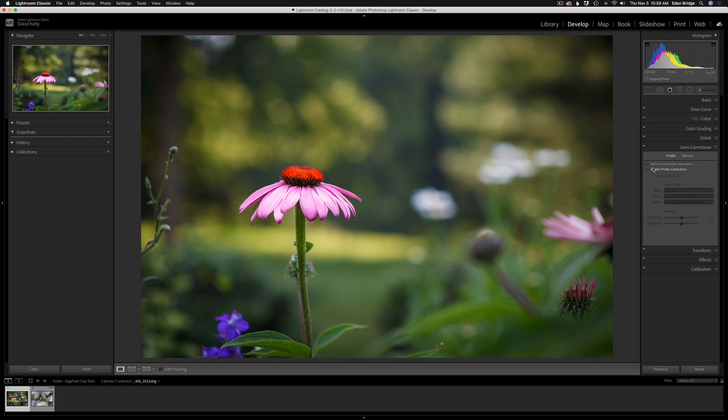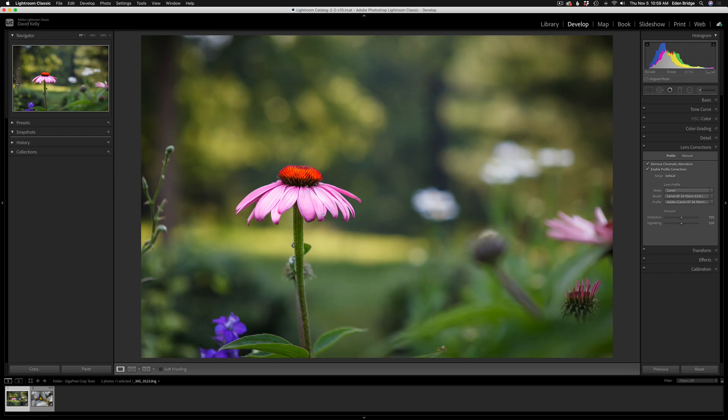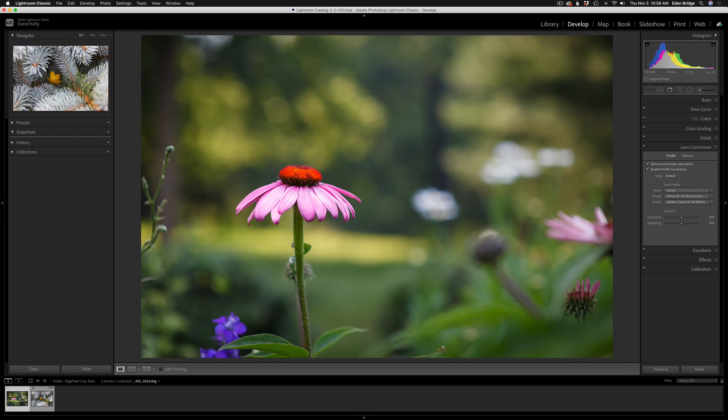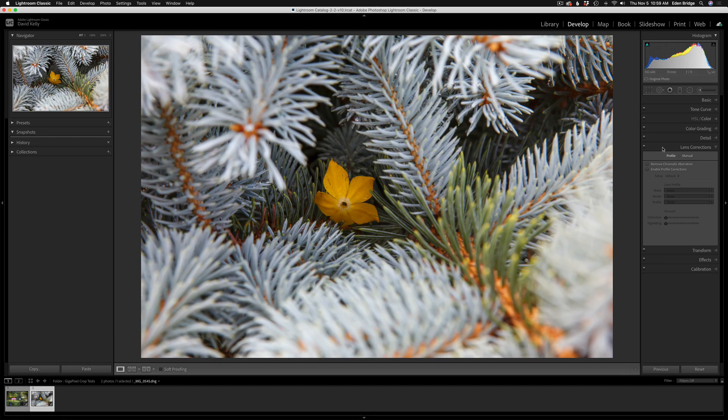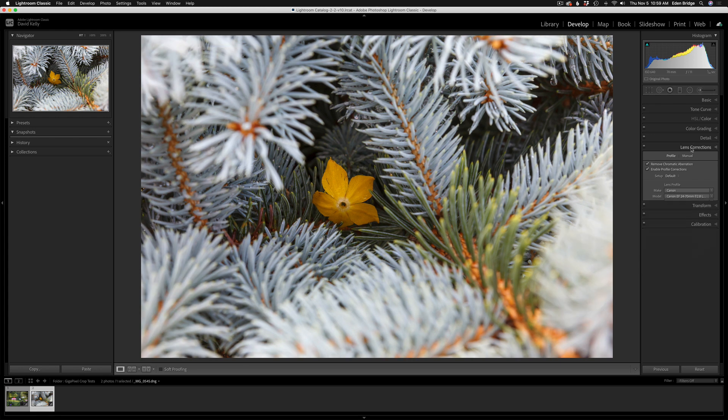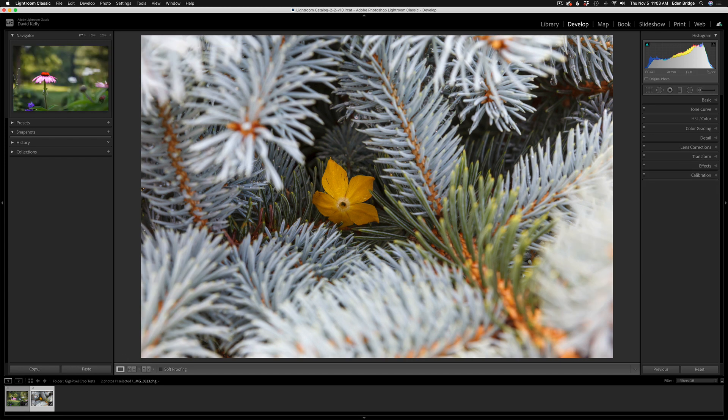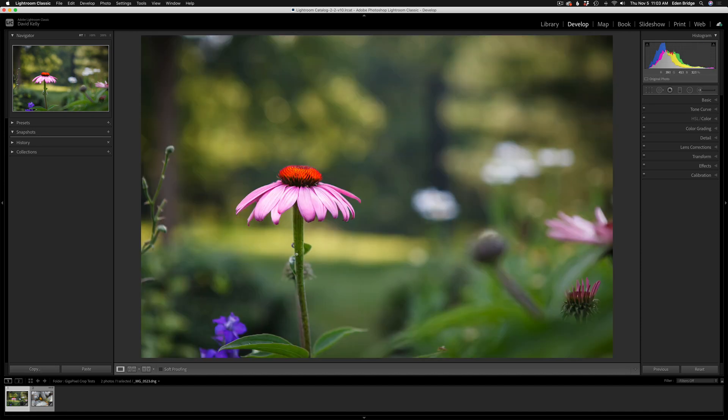I always open up Lens Corrections here and make sure I have 'Remove Chromatic Aberration' checked on and 'Enable Profile Corrections' checked on. I'm going to do that for both of these images - it's just standard procedure for me. We'll start out with the coneflower first.